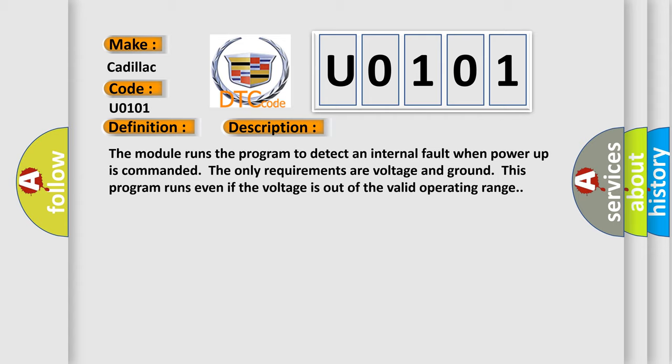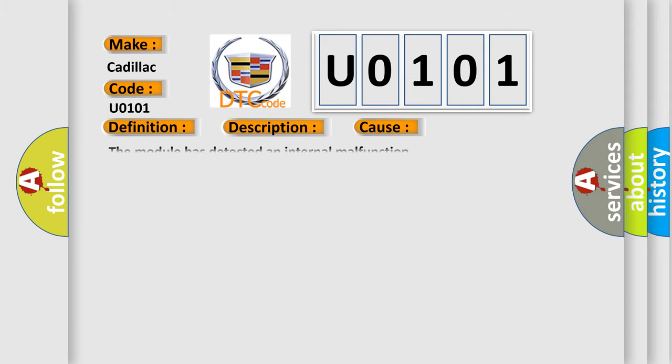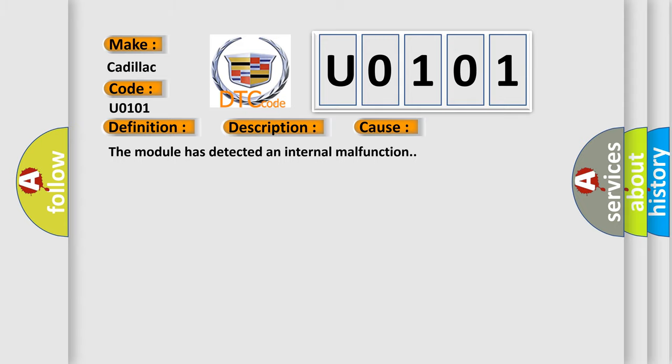This diagnostic error occurs most often in these cases: The module has detected an internal malfunction.